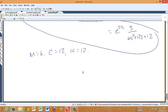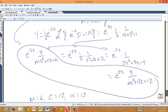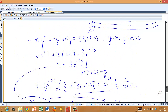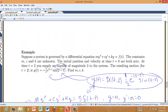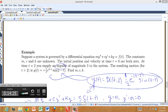That's about it for system identification. You find two expressions for the Laplace transform of the solution to the ODE, do some algebra to put both expressions in the same form, and then read off what m, c, and k are.